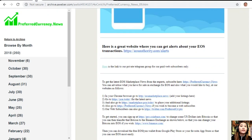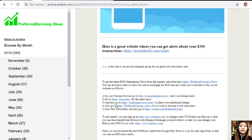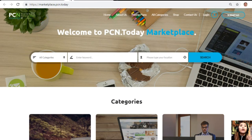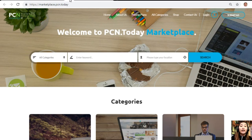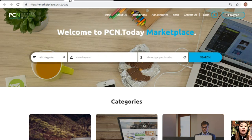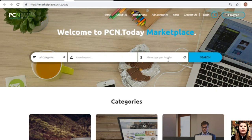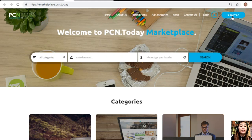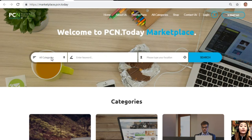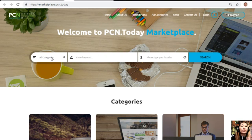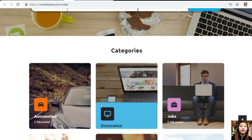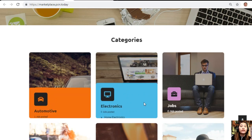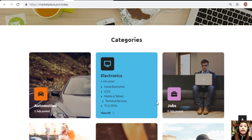You can also go to marketplace.pcn.today to place your additional listings. Marketplace.pcn.today is just like eos marketplace.news, but this one is more in a website or site format. Here you can advertise or submit your advertisements in the upper right corner of the site and search for any category for an item that you want. The different categories include automotive, electronics, jobs, pets and animals, restaurants and cafes, and other services.